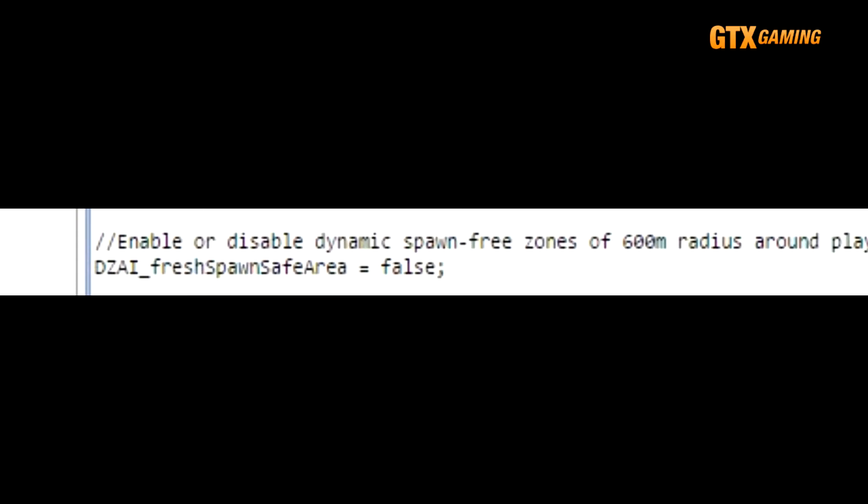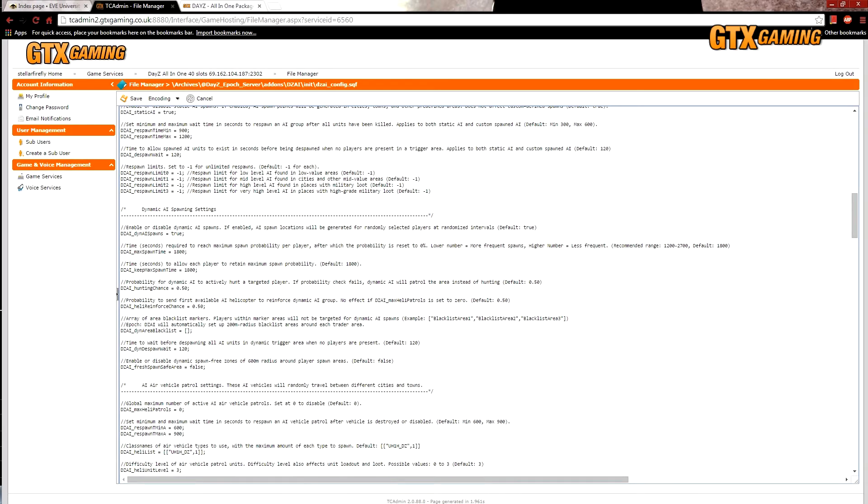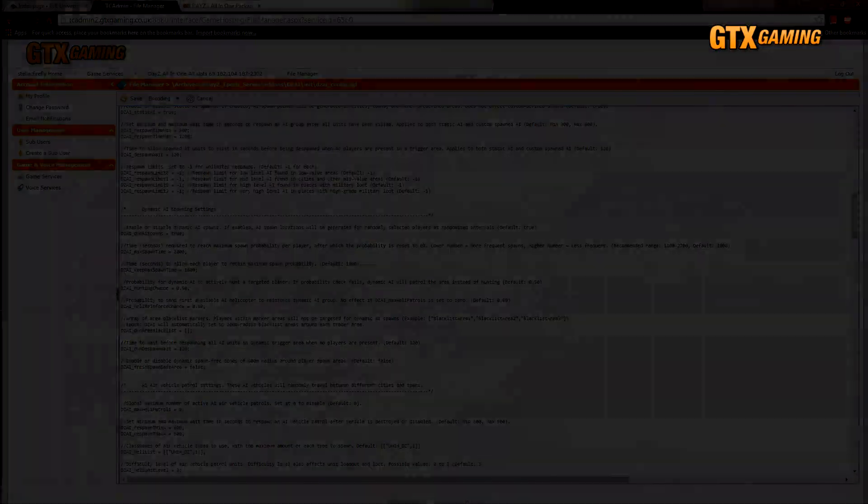DZAI_freshSpawnSafeArea enables a safe zone around new player spawn locations so that newly spawned players will be much less likely to be in danger from Dynamic AI.